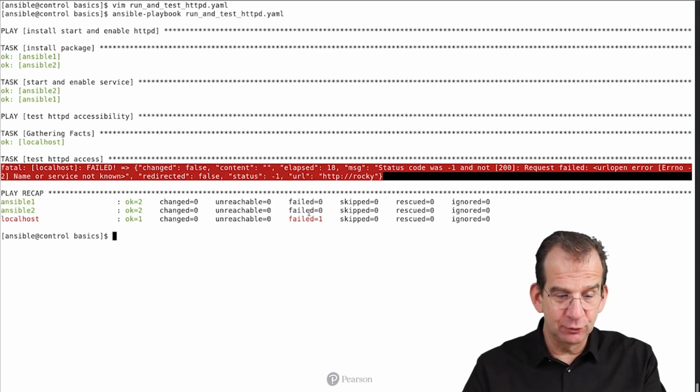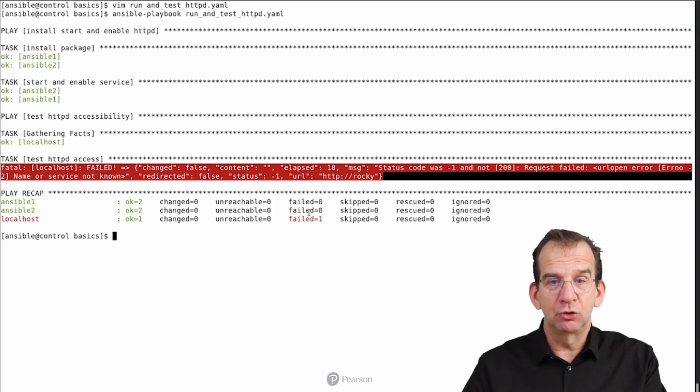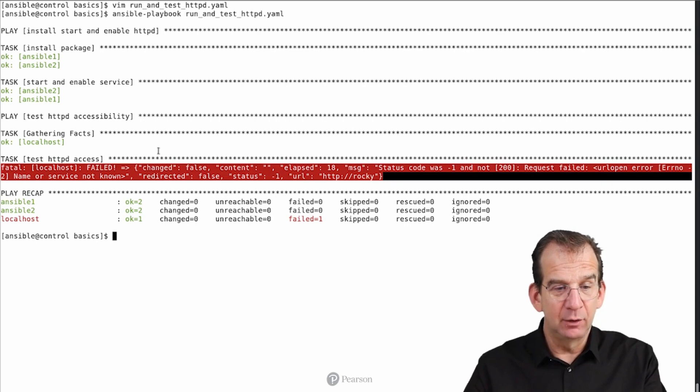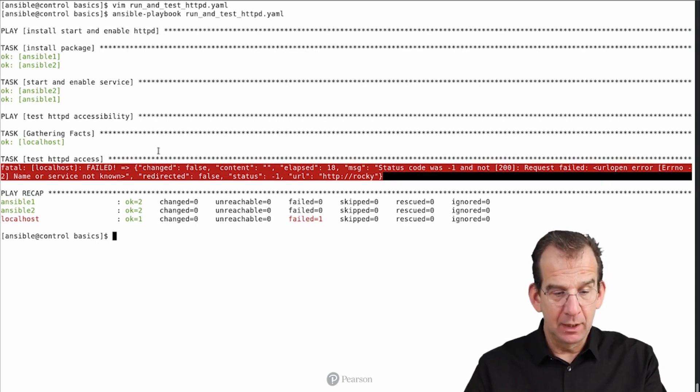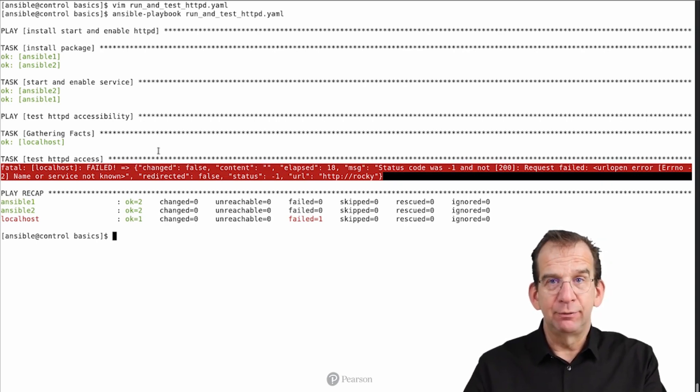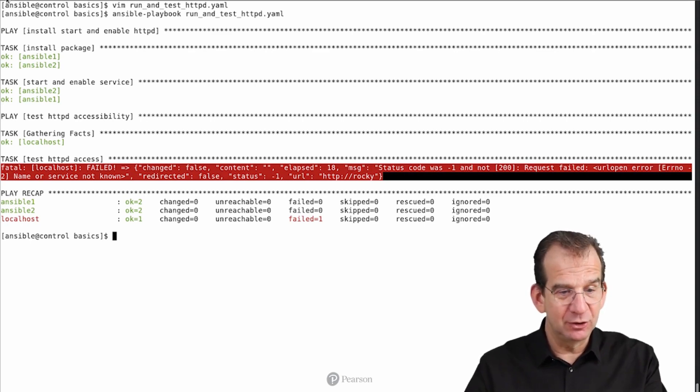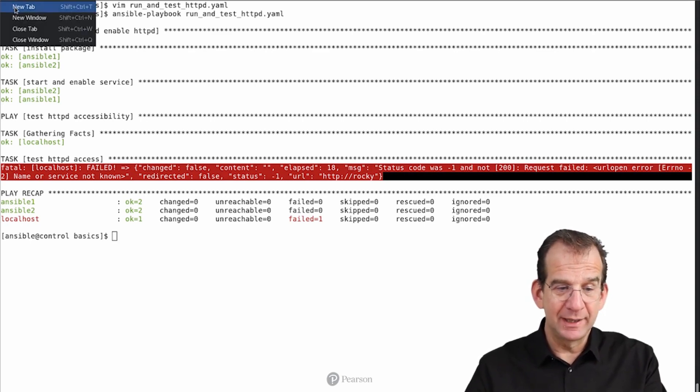And why is it not successful? Well, most likely because we are not doing any httpd in the firewall here. By default, the firewall is preventing httpd from being accessed. You know what? Let's fix that right now. I am going to open a new tab.